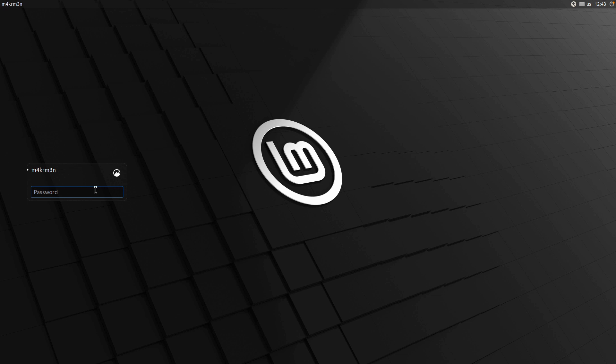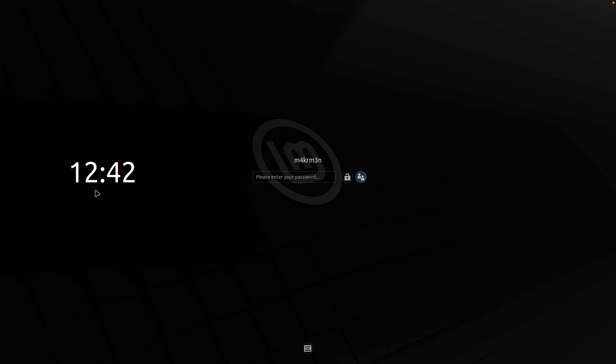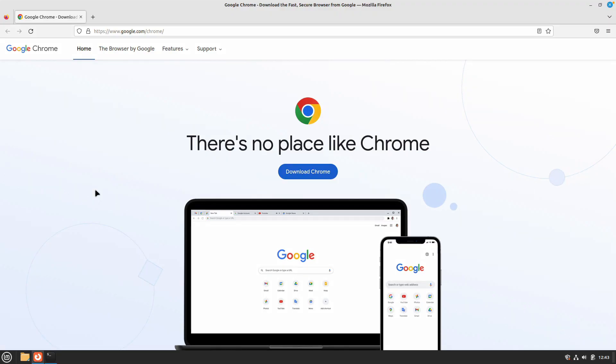Hello friends, welcome back to another video. In this video we are going to be taking a look at how you can install Google Chrome on your Linux Mint 21 install.